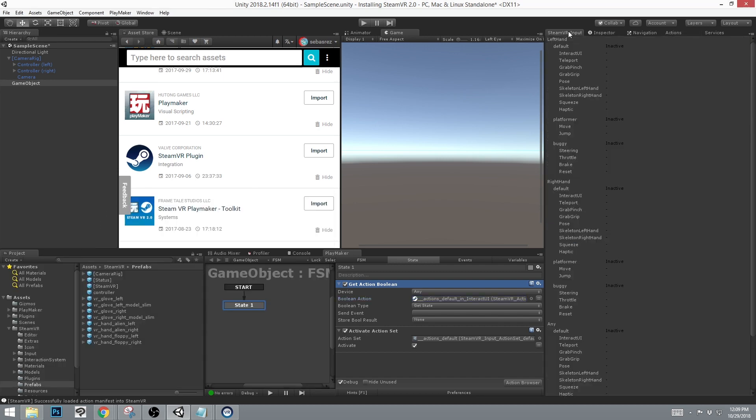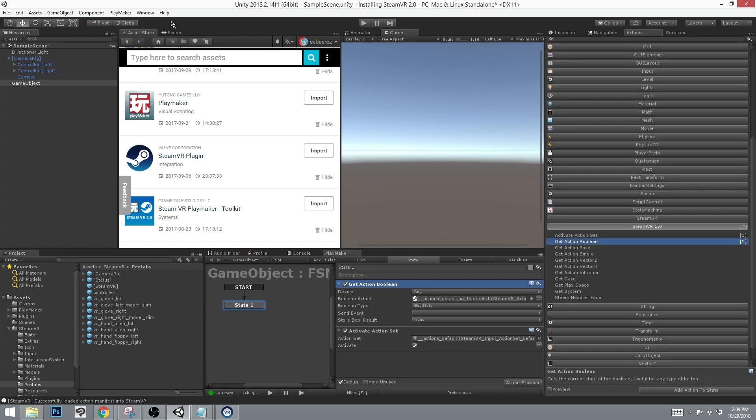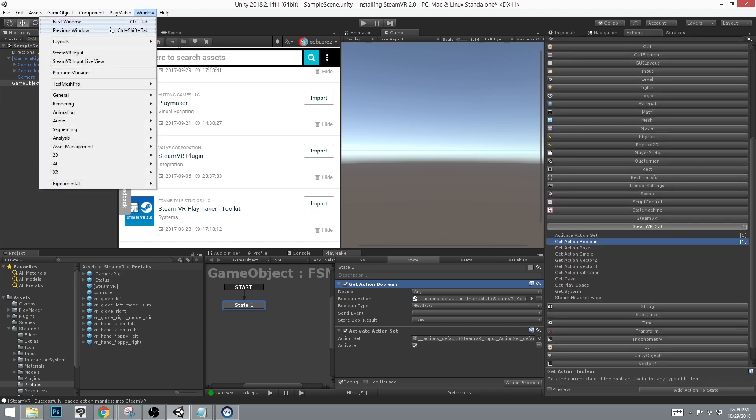The best way to see what is being affected is to use the SteamVR Input Live window. This can be found in the SteamVR Input Live view.